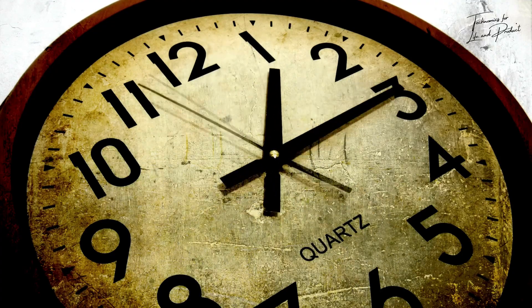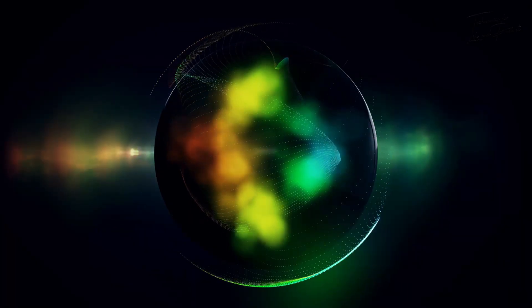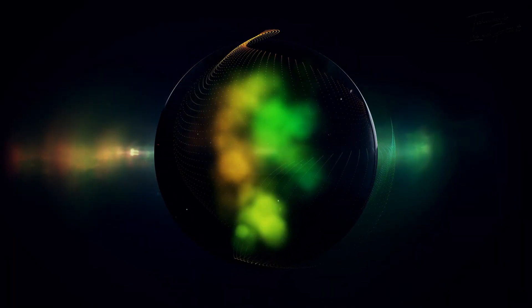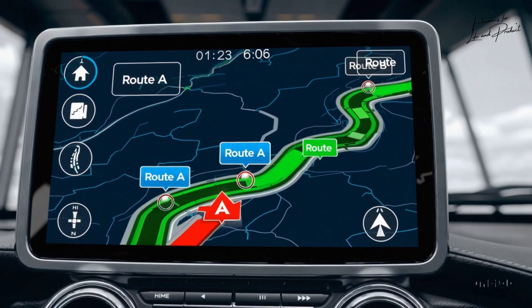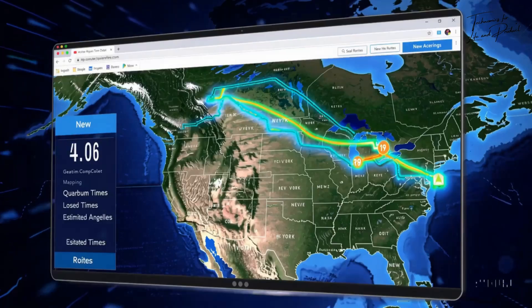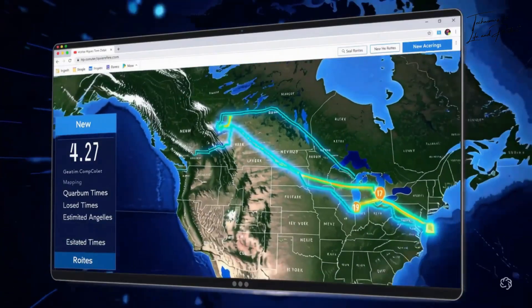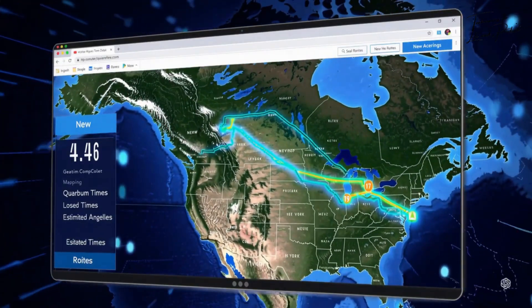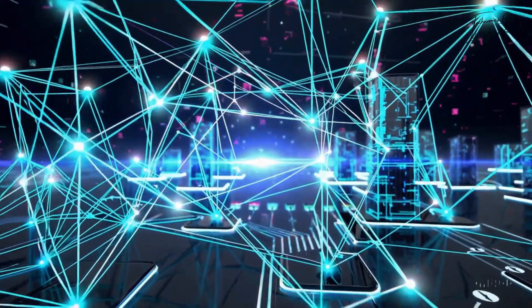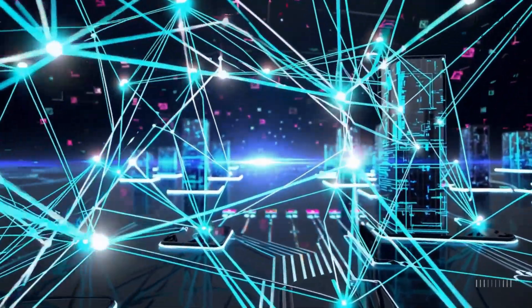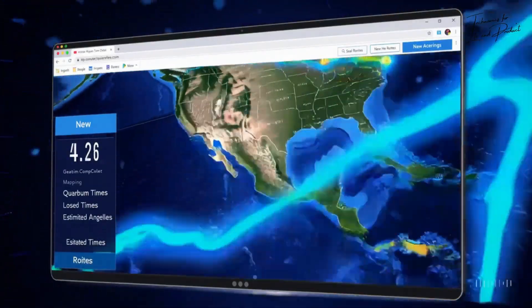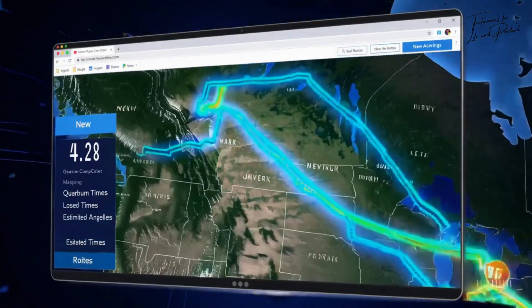But if you run this on a quantum computer, out of all the various routes it only shows you the single route that takes the shortest time. That's why it's fast. It can't show you how long the other routes take — once you observe a single result, the superposition collapses to that one answer and that's all you get.